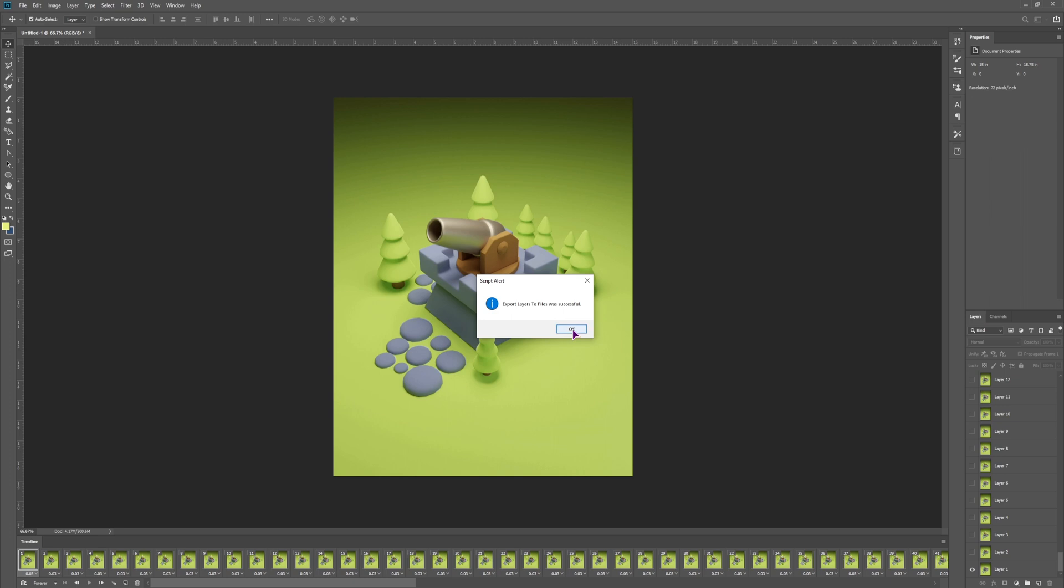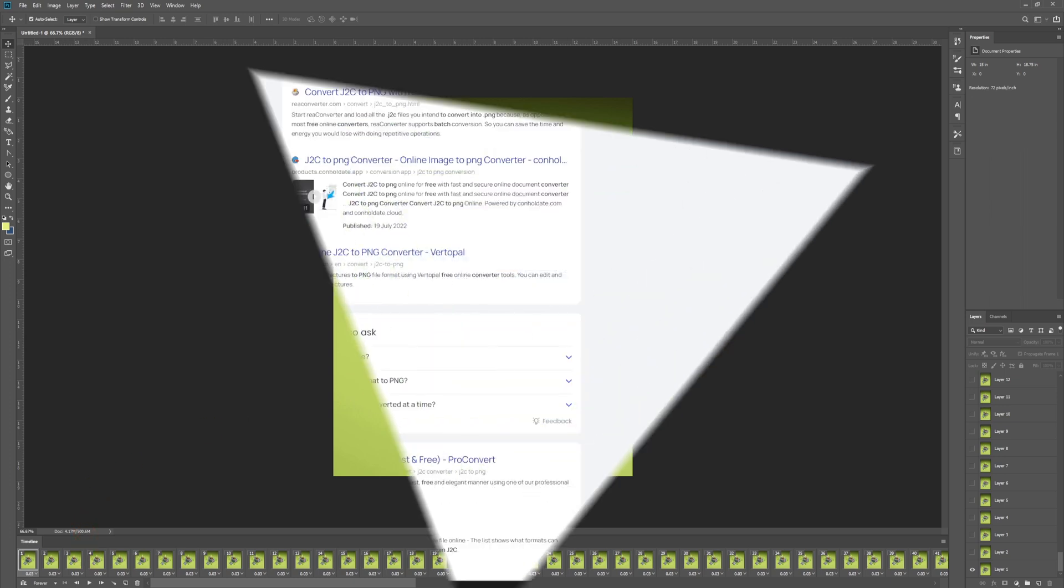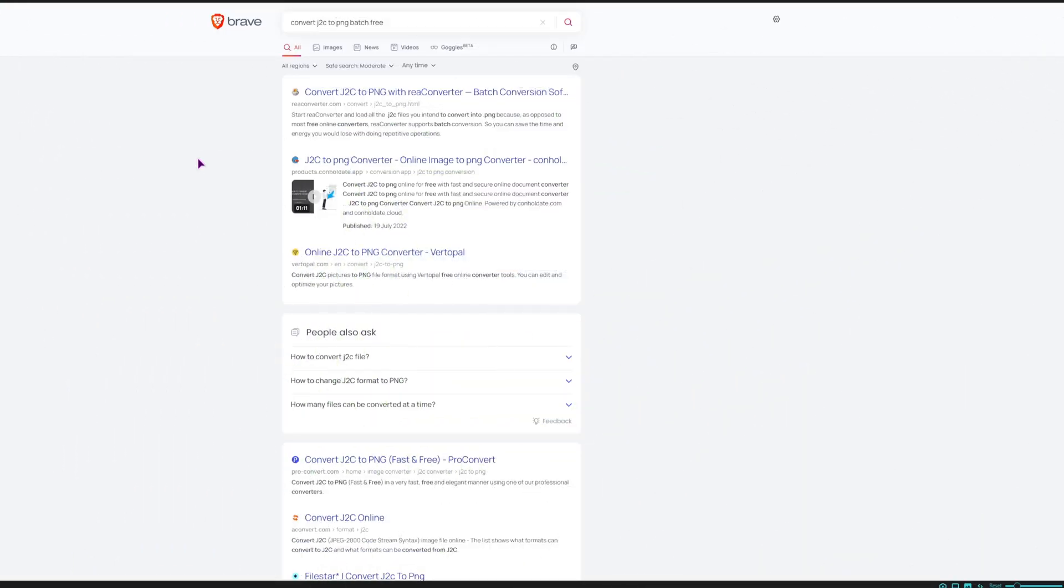Once this is done, you can use the images as you see fit. Now Photoshop is one way how you can convert the J2C format to PNG in batch. You can also go online,